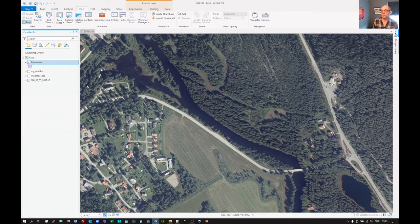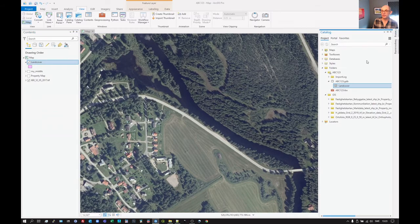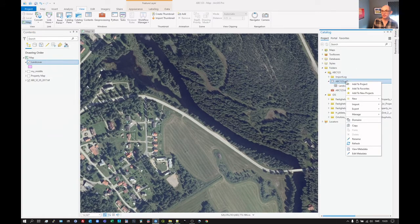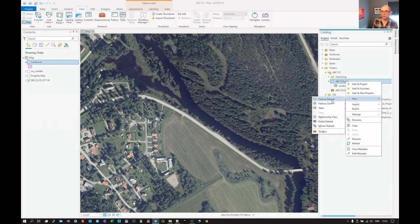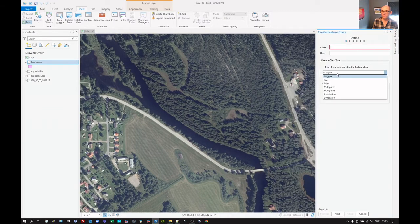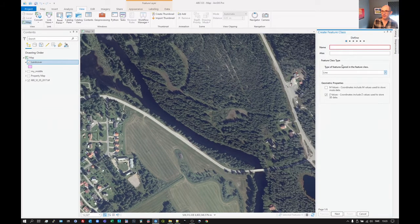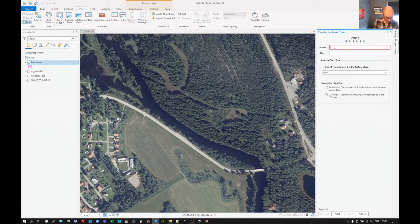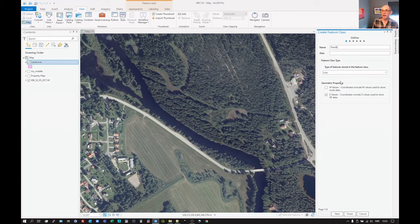And we can do the same thing for lines. So let's add a new feature class. And this time we're going to have a line feature and I will call this roads for the sake of it.